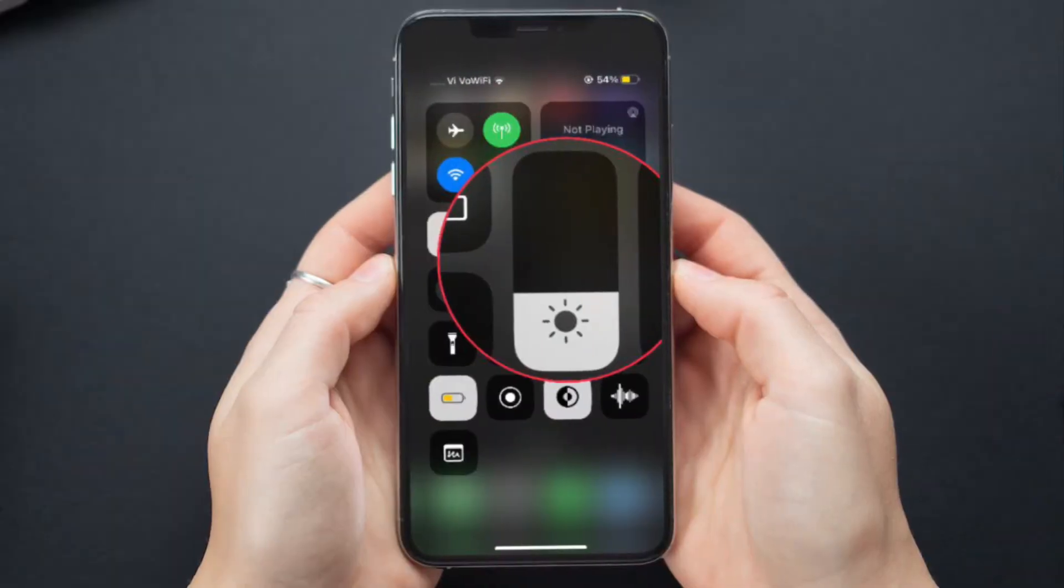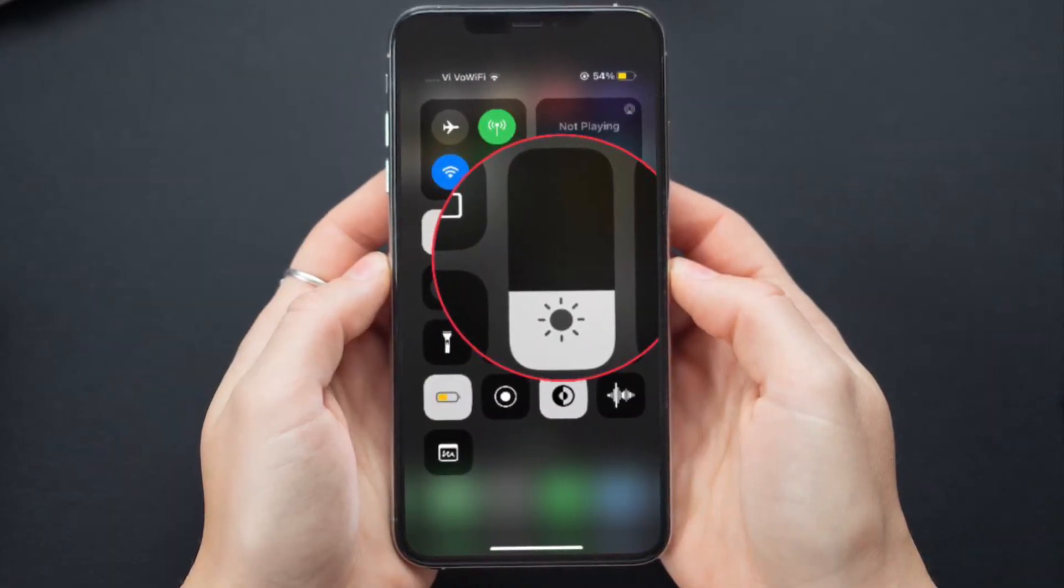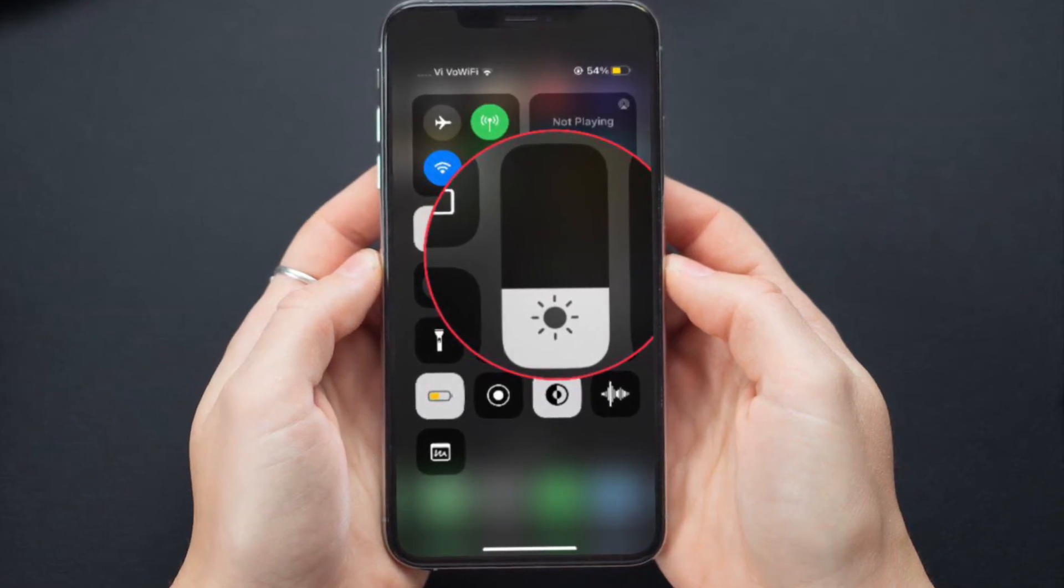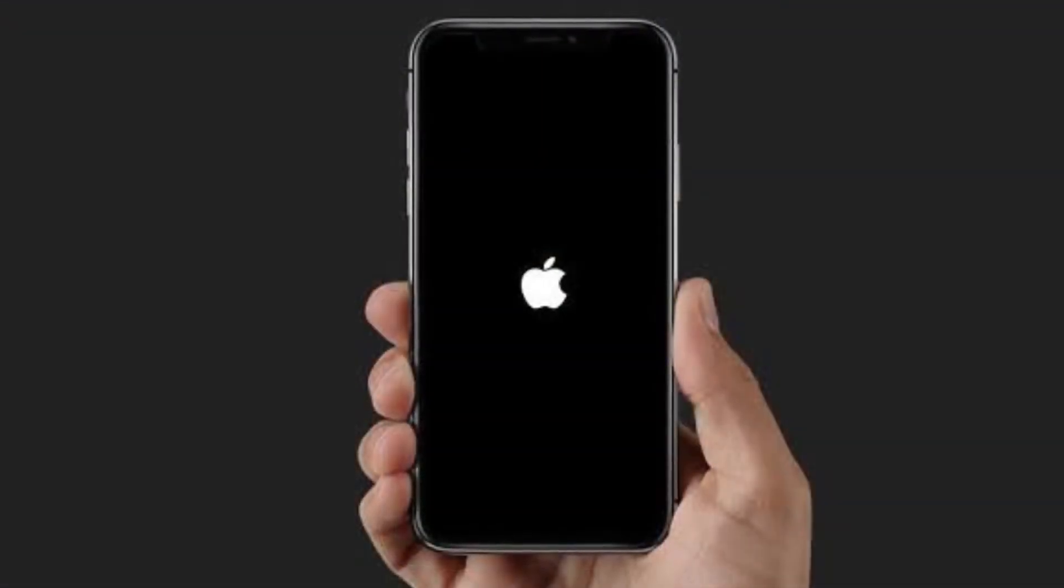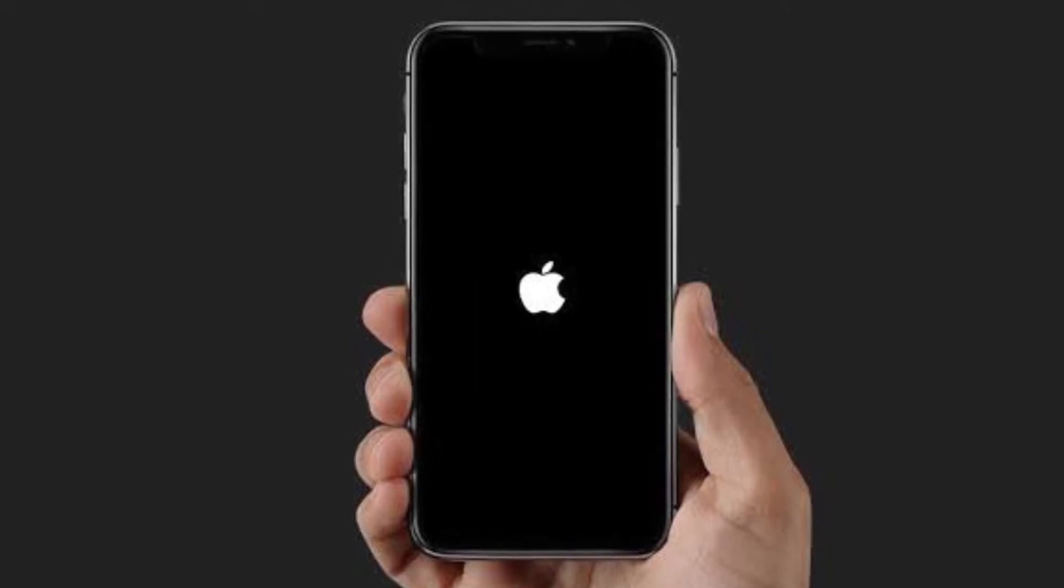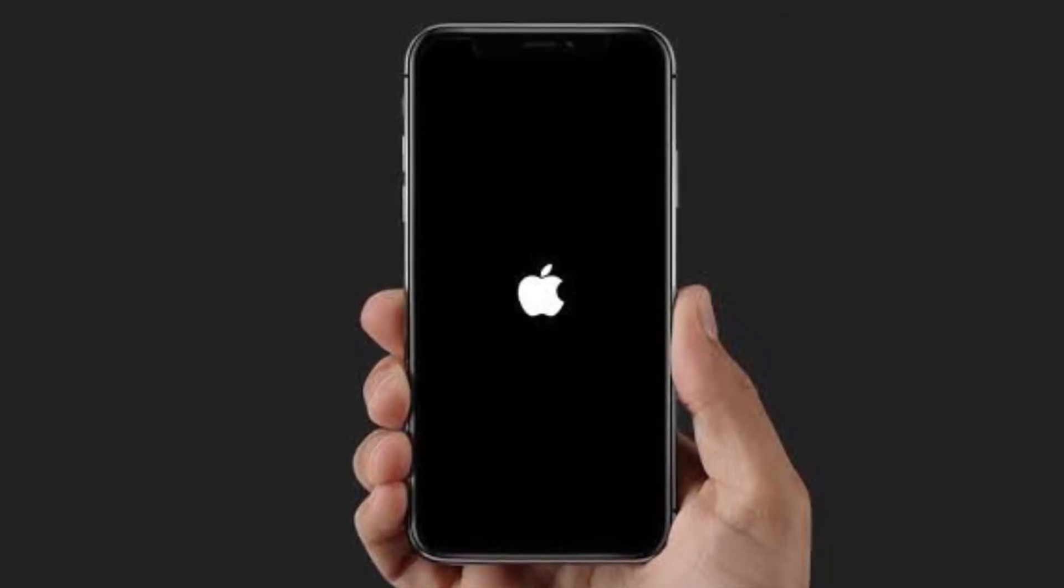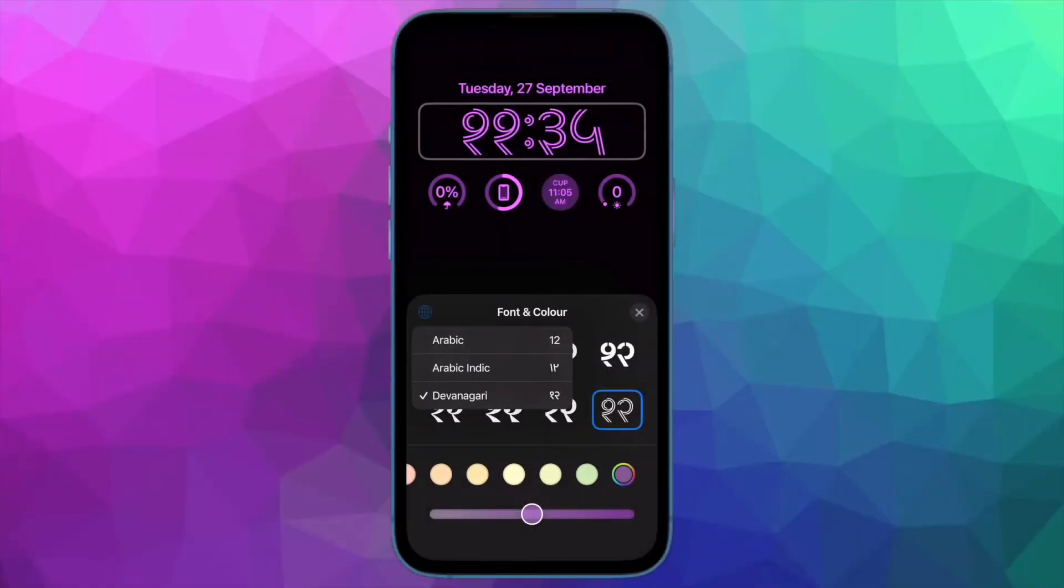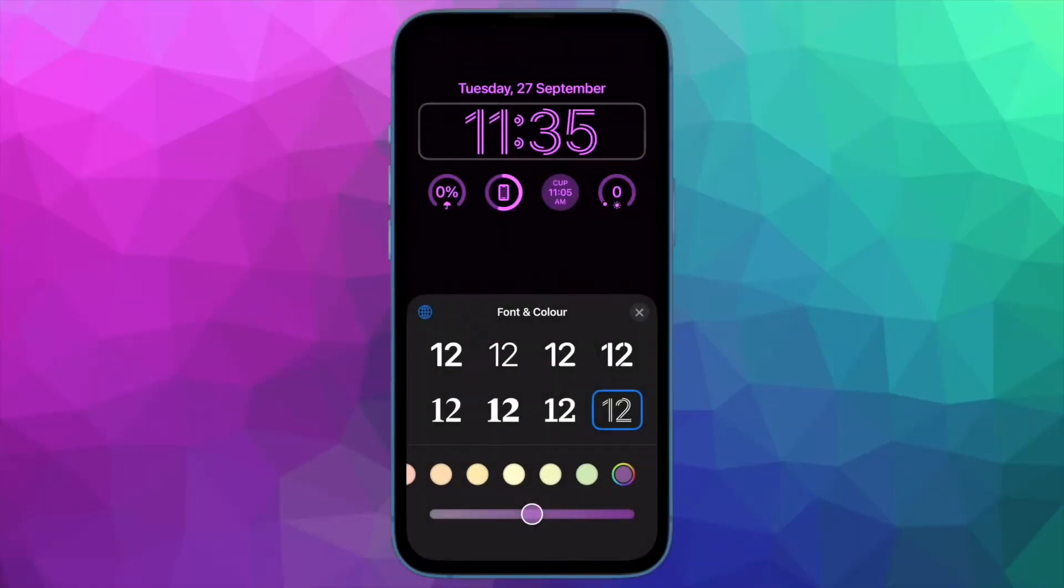To do so, simply bring up the control center on your iPhone and then drag the brightness slider up or down to adjust the brightness. After that, restart your iPhone. Once your iPhone has rebooted, use it for some time to check if the screen dimming issue is gone. If it has, there's a good chance that you've gotten the better of the problem.